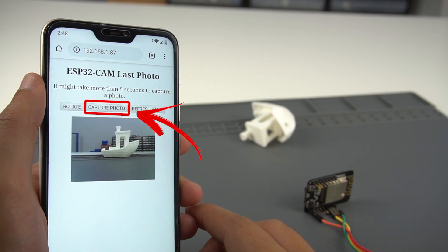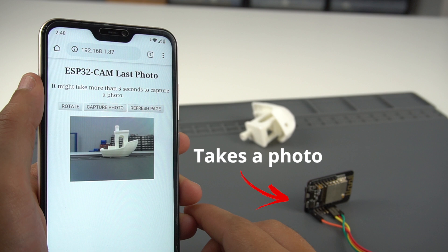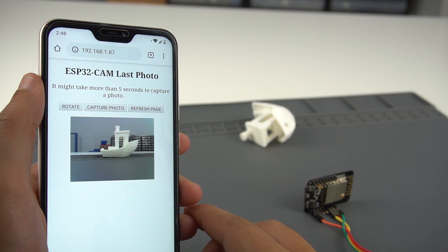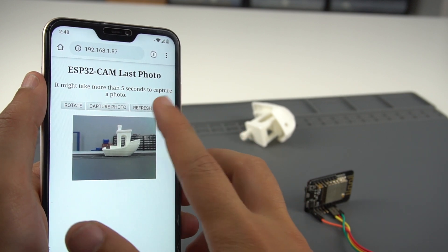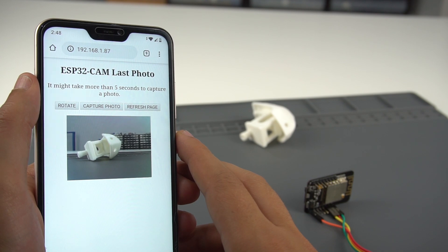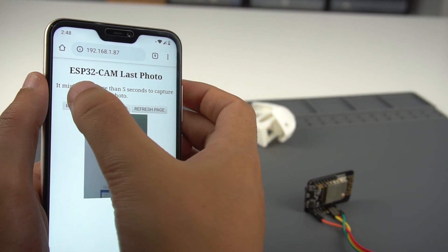The next button is Capture Photo. When you click this button, the ESP32CAM takes a new photo and saves it in the ESP32 SPIFFS. Please wait at least five seconds before refreshing the web page to ensure the ESP32CAM takes and stores the photo.